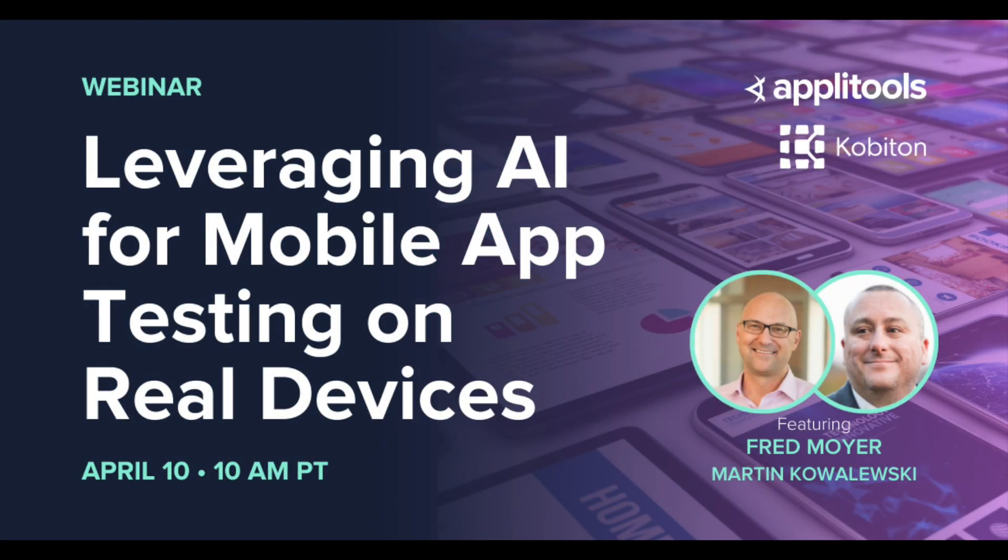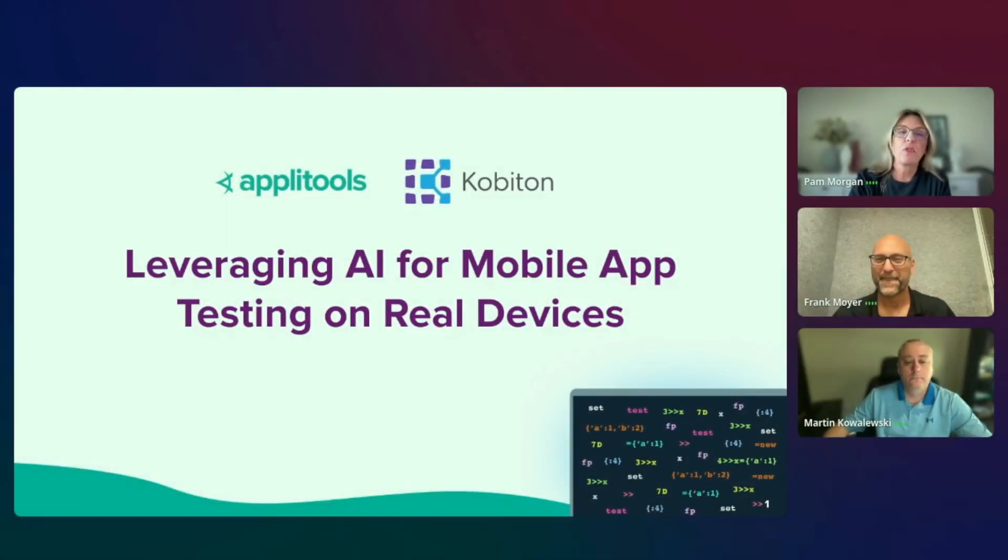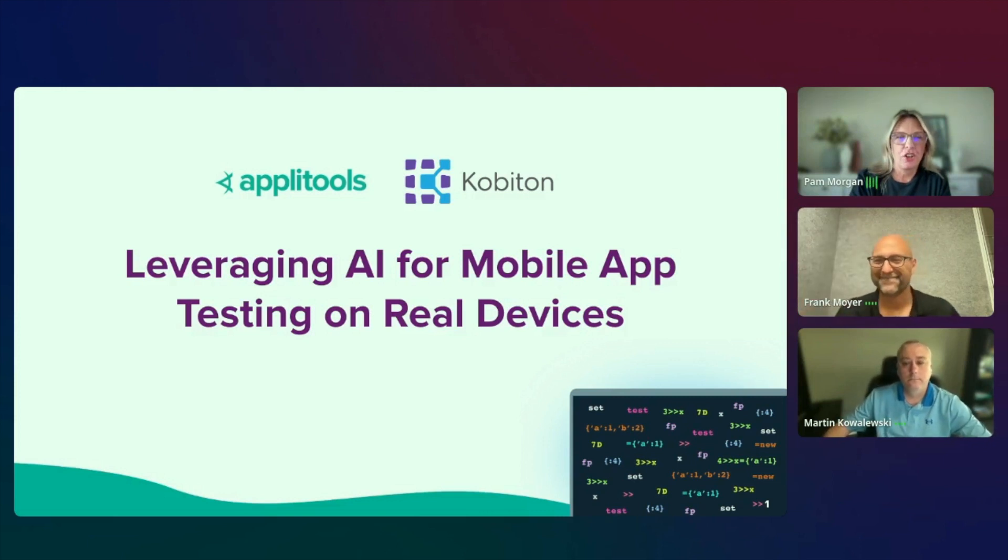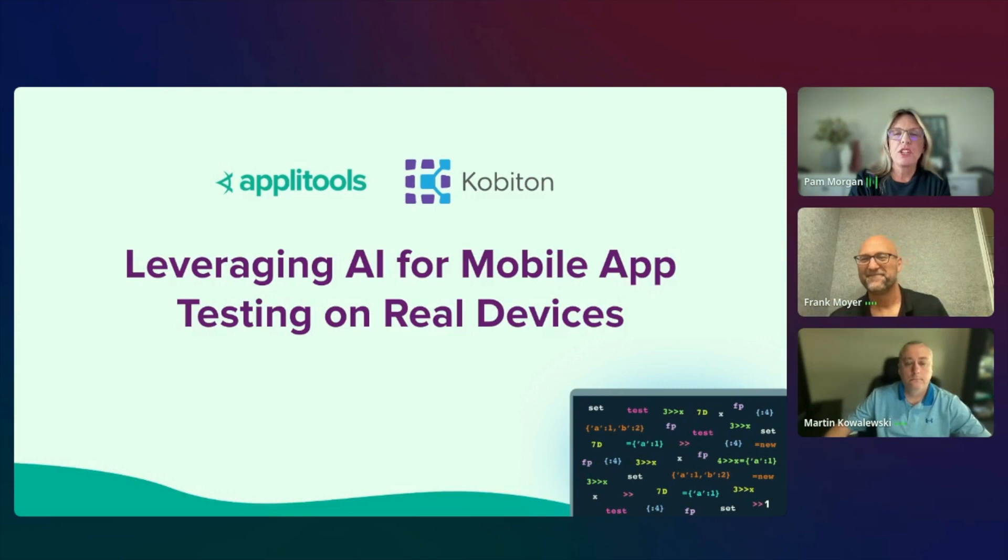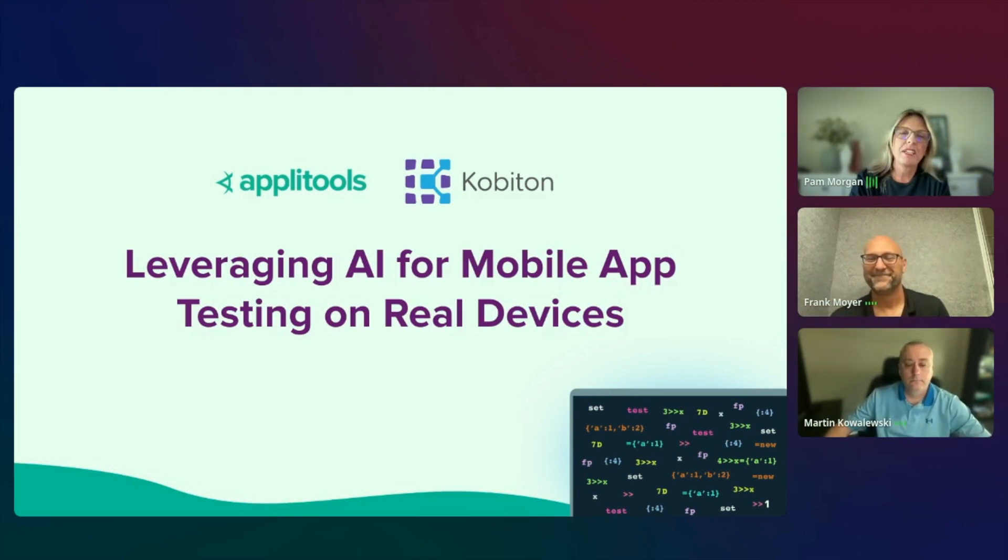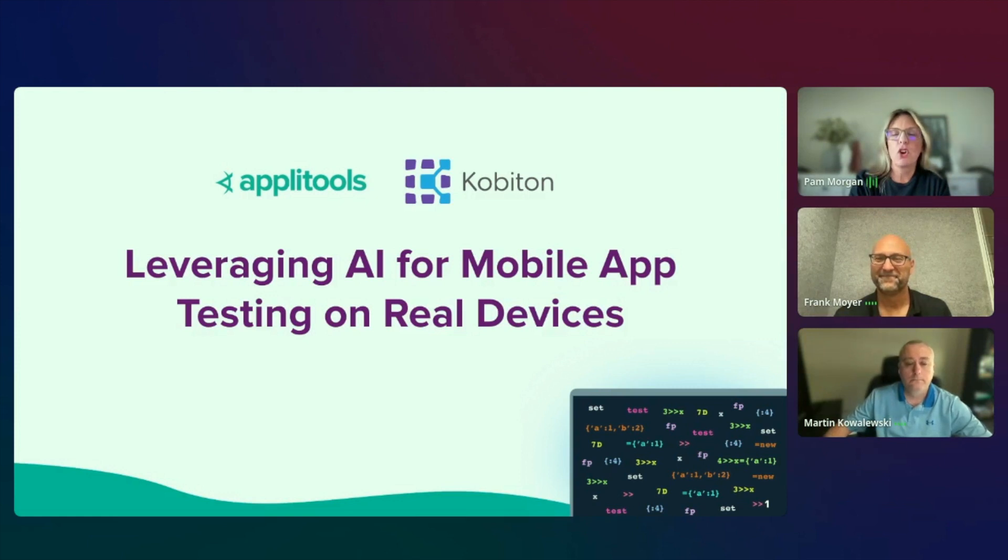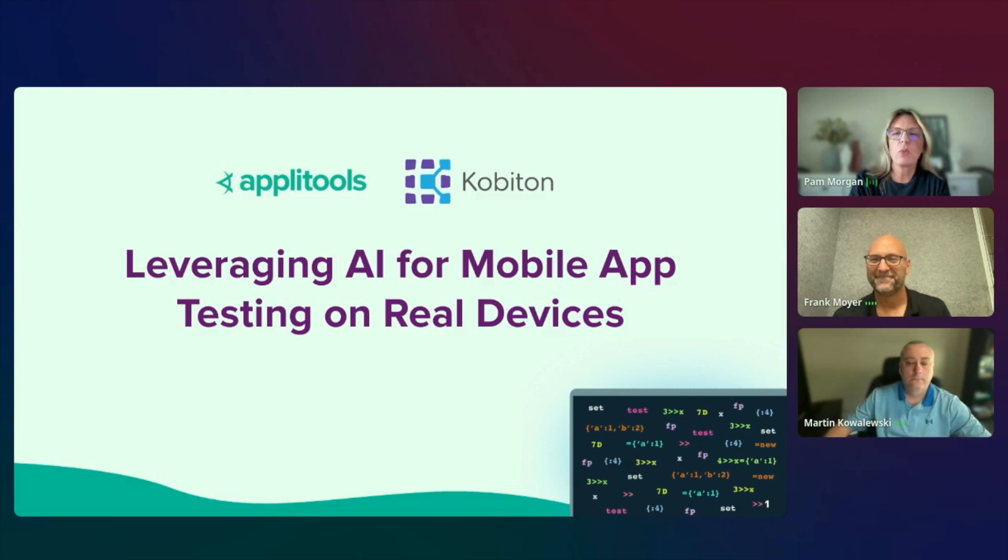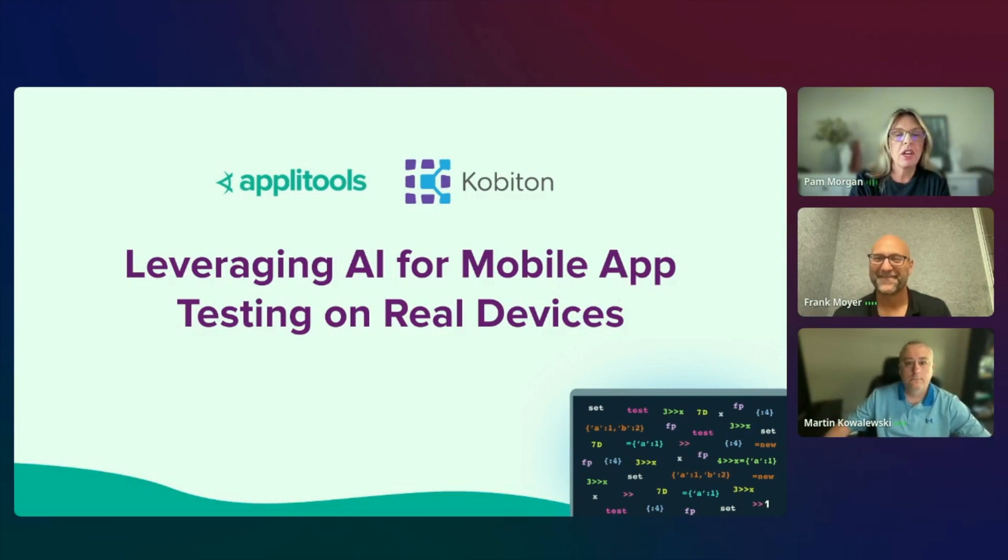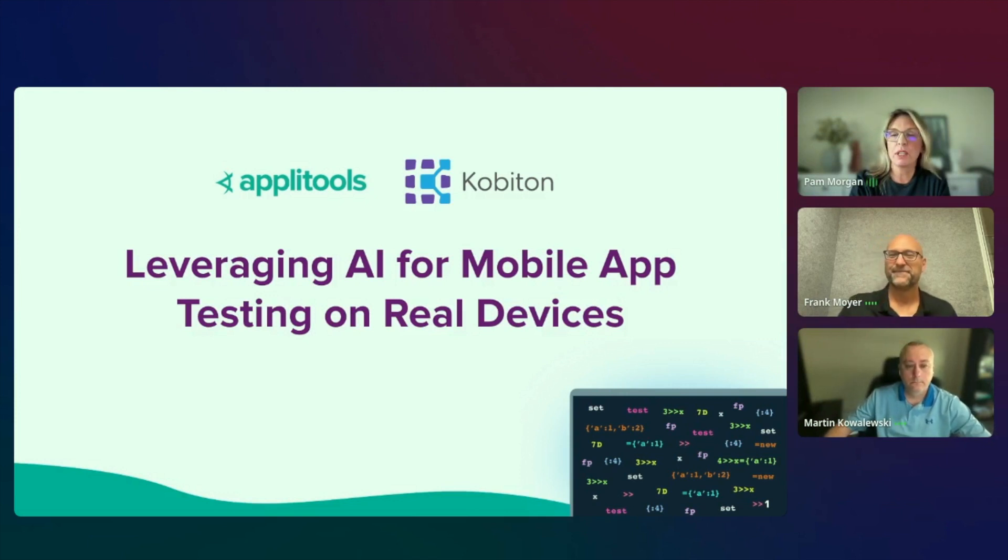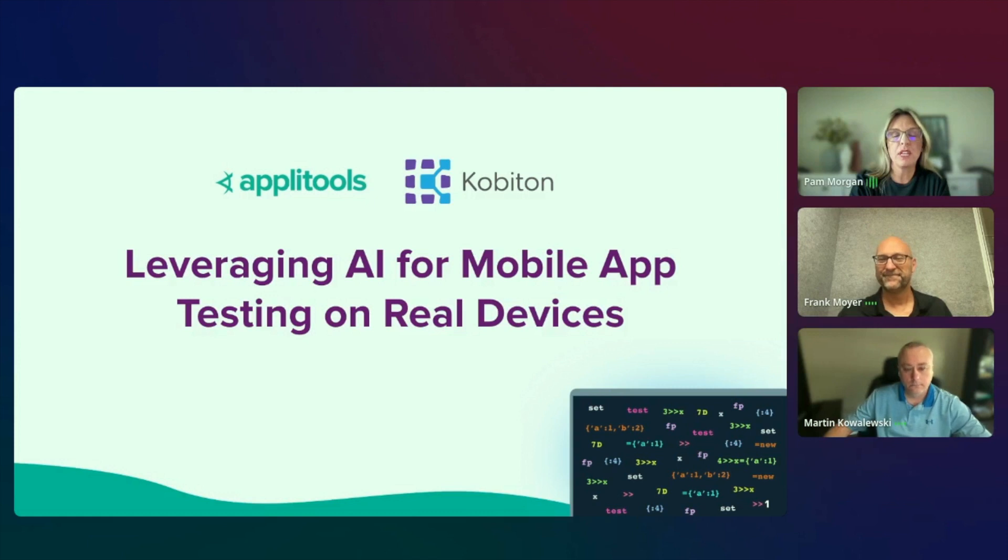Welcome to Leveraging AI for Mobile App Testing on Real Devices, presented by Applitools and Kobotan. First up, Frank Moyer, Kobotan's Chief Technology Officer. Frank is an AI visionary with more than 30 years of experience. He consistently elevates product capabilities and champions quality assurance in SaaS environments. At Kobotan, he spearheads the integration of artificial intelligence into mobile testing, marrying next-gen technologies with unparalleled user experience. Kobotan empowers enterprises to accelerate mobile app delivery through manual, automated, and no-code testing on real devices.